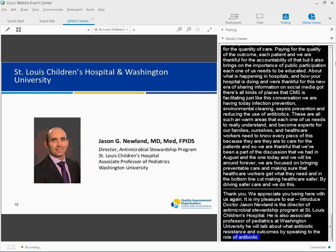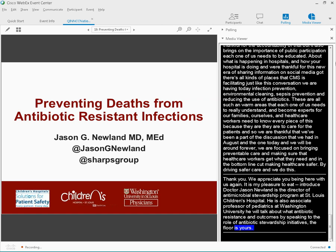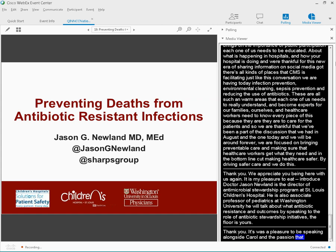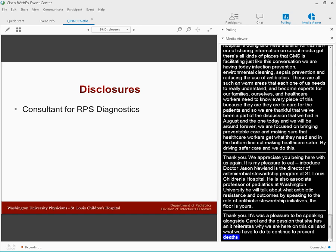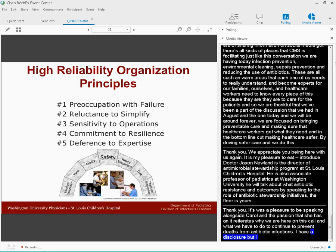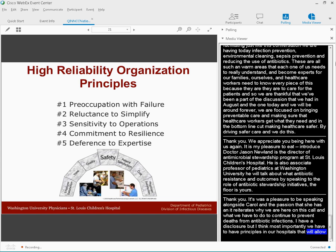Thank you, Brianna. It's always a pleasure to be speaking, especially alongside Carol and the passion that she has. Obviously, it just reiterates why we're all here on this call and what we have to do to continue to prevent deaths from antibiotic-resistant infections. I think, most importantly, we have to have principles in our hospitals that will allow us to have a safer hospital. And those things are these high-reliability principles with the capstone being safety.